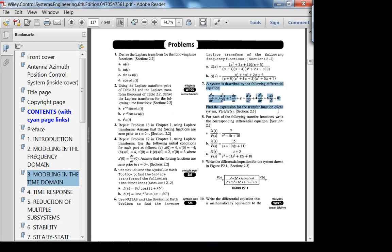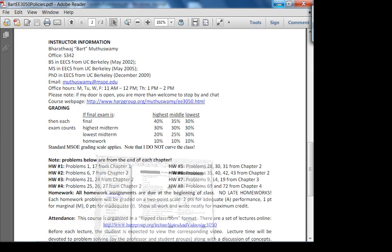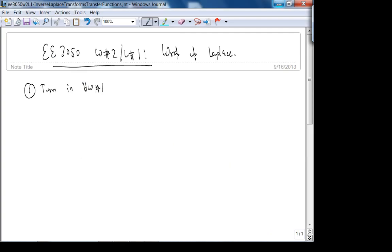Problem seven should be very straightforward. Problem six involves use of MATLAB — I'll talk about it later today. I'll try to record it; if not, I'll write down the commands, which are very easy.